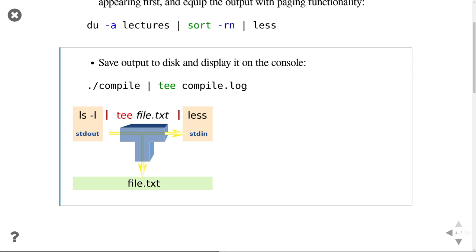And of course you could then pass that again to less if you want to scroll up and down.